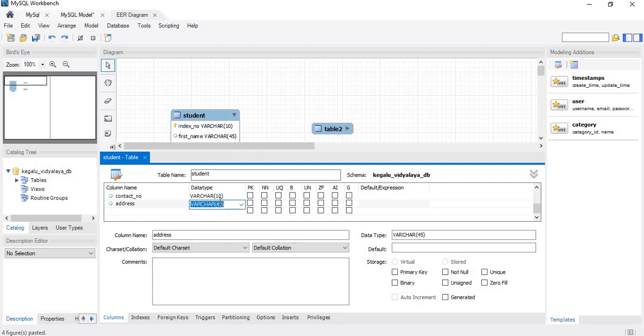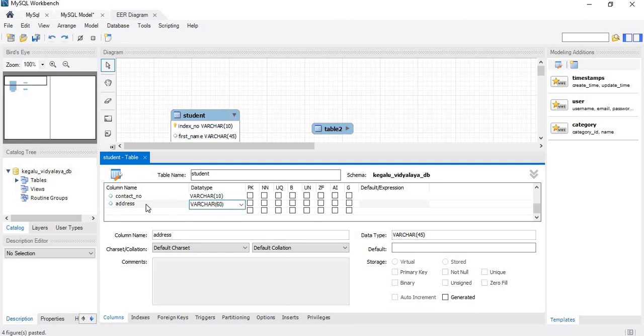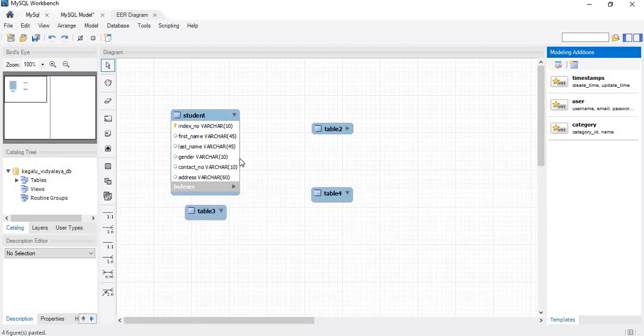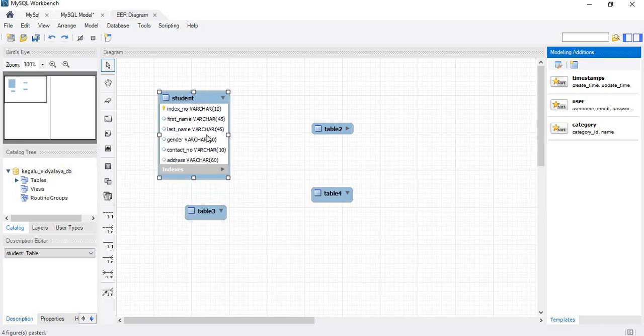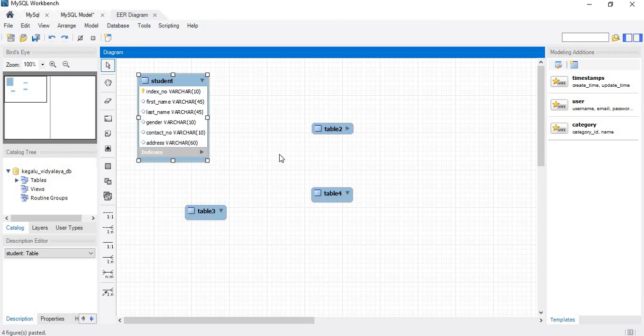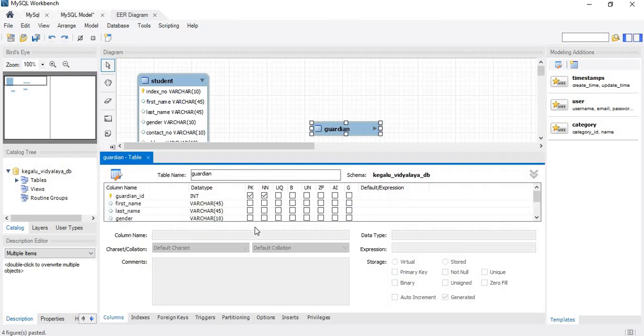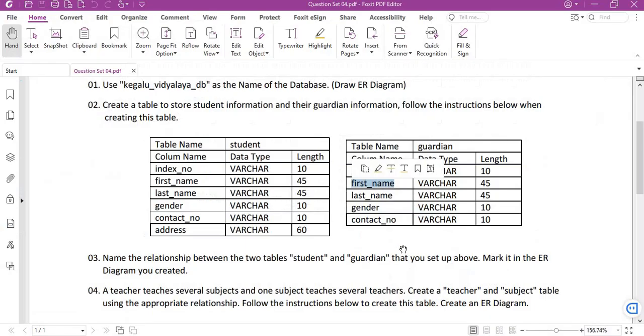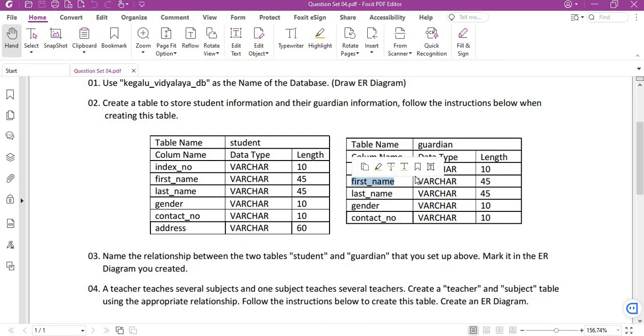The student table has been created with index number, first name, last name, gender, contact number, and address. Likewise we will create the rest of the tables. Here the guardian table has been created with the columns guardian ID, first name, last name, gender, and contact number as mentioned.